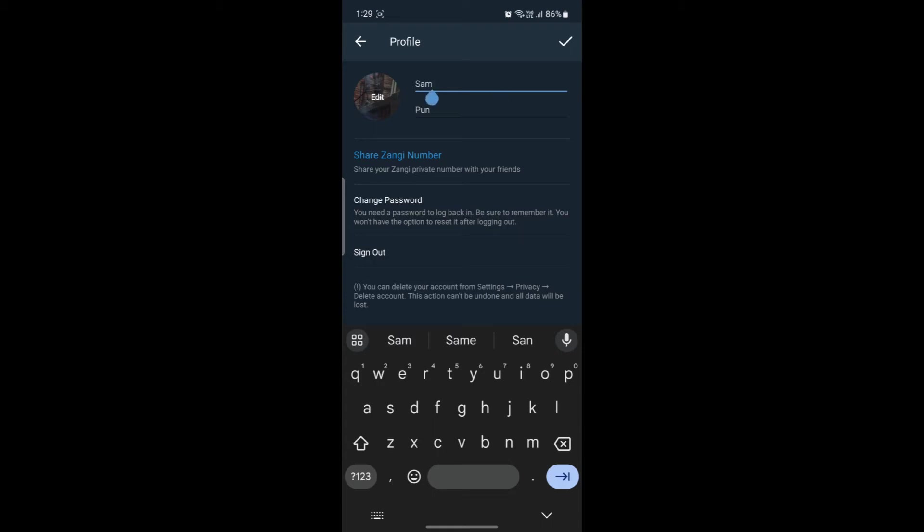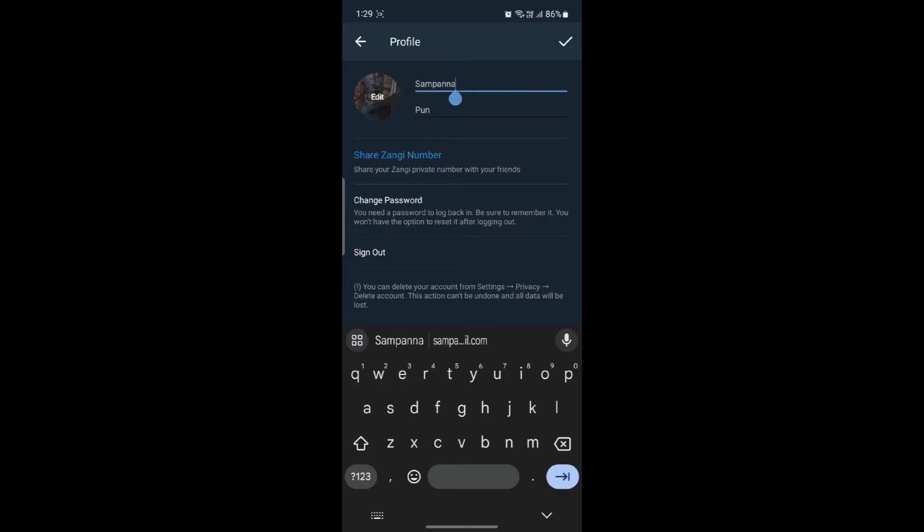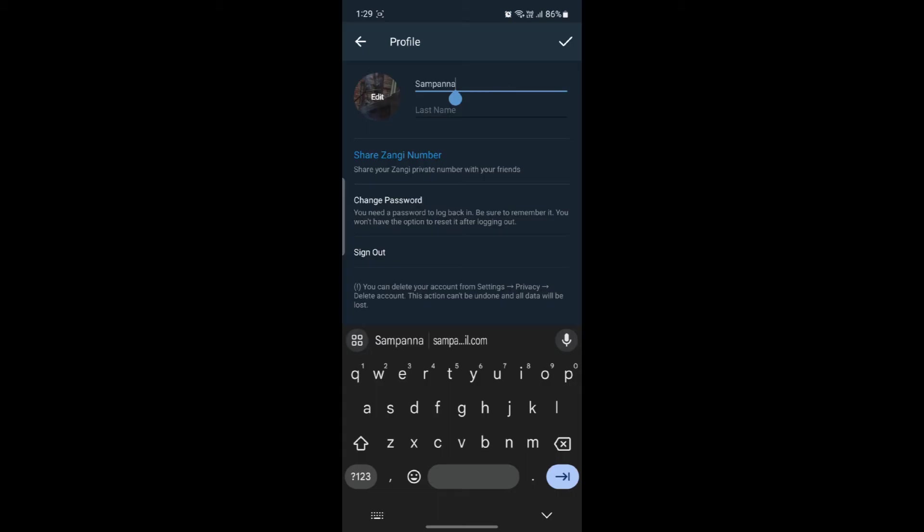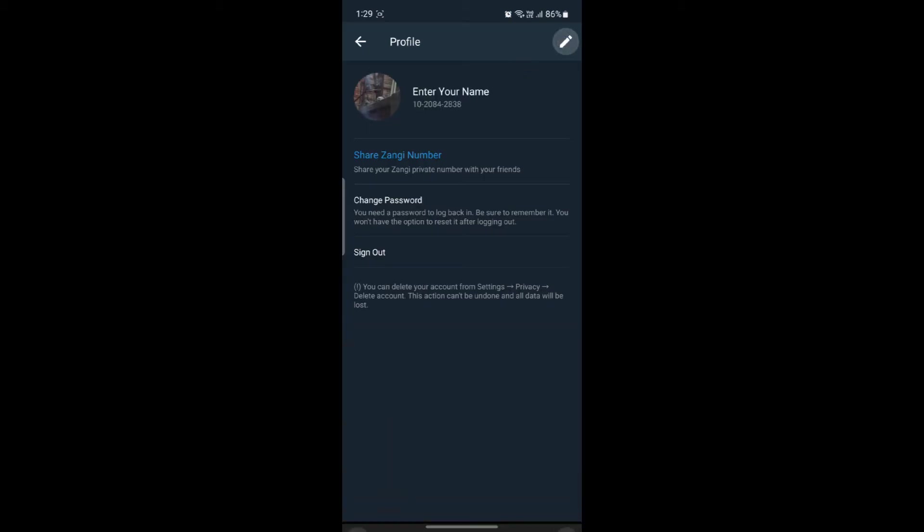If you really want to change your name, go ahead and change your name from here. You can see the first name and the last name. You can edit both.